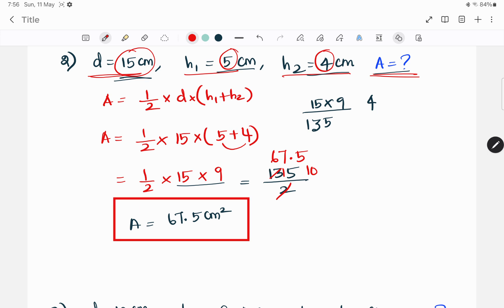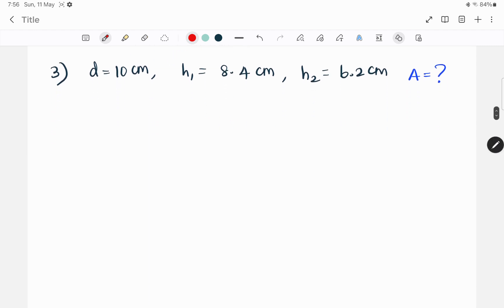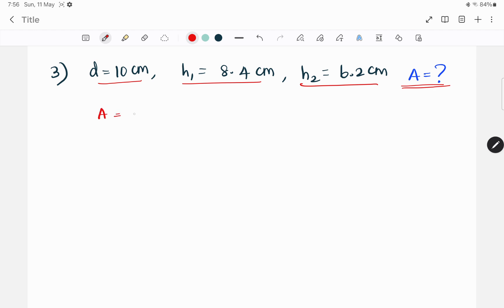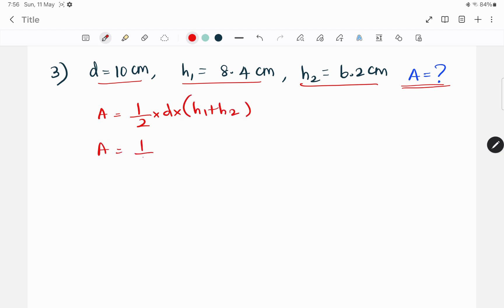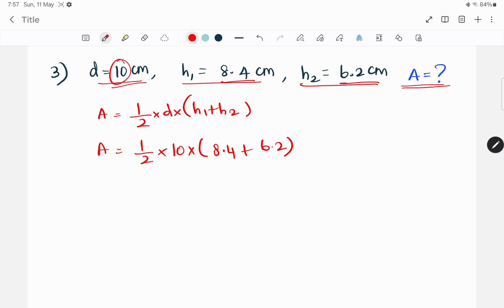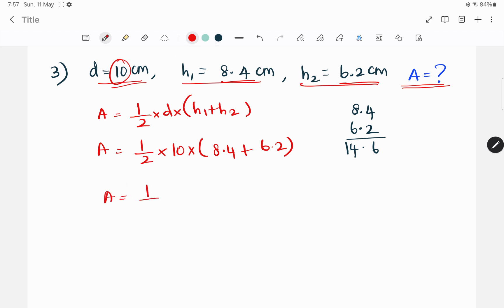For question 3, the diameter D is 10 cm, H1 is 8.4 cm, H2 is 6.2 cm. Using the formula: A equals 1/2 into D into H1 plus H2 — so A equals 1/2 into 10 into (8.4 plus 6.2). Now we add 8.4 plus 6.2 to get 14.6. So A equals 1/2 into 10 into 14.6, and we cancel.